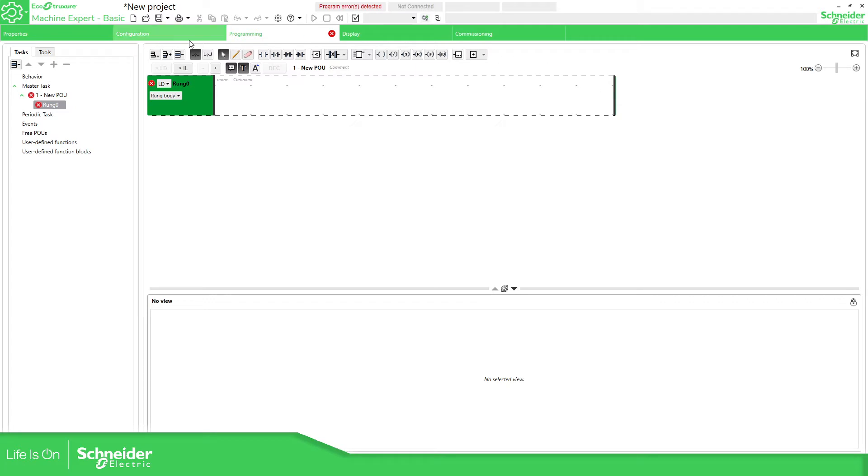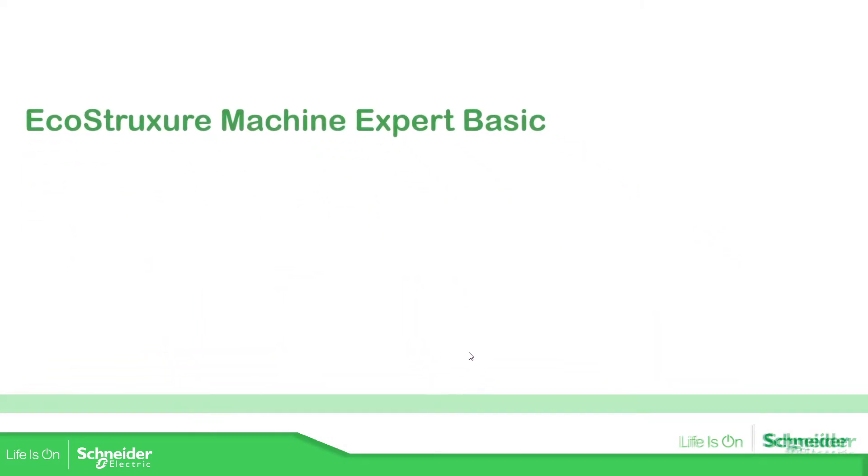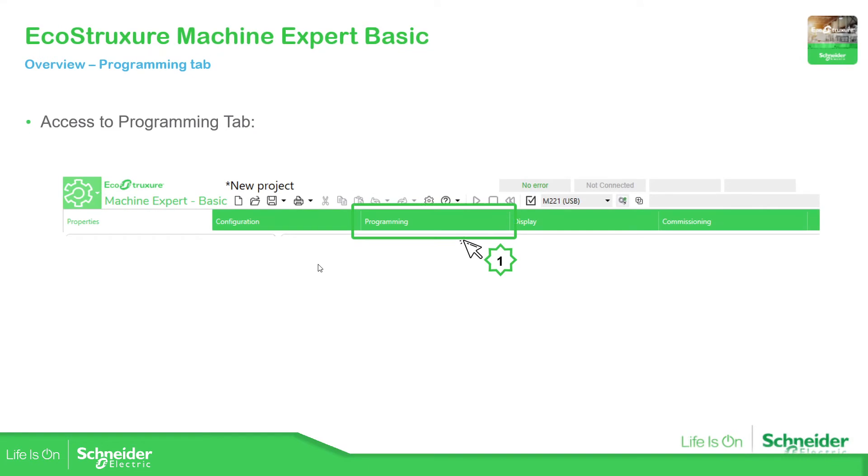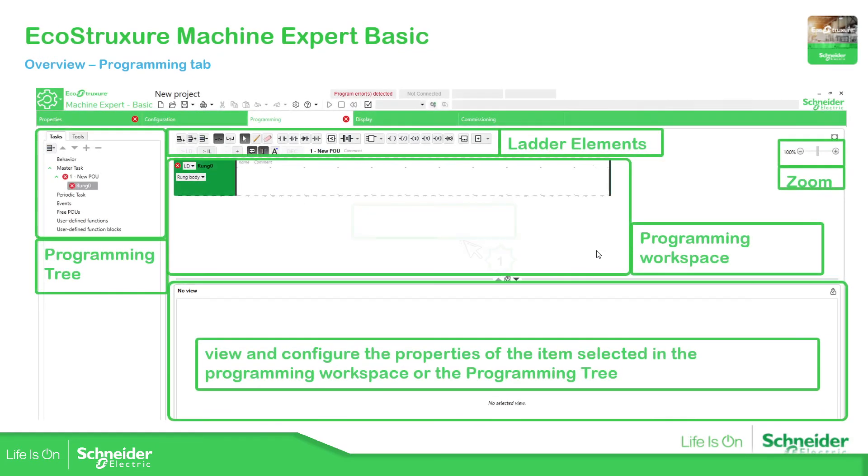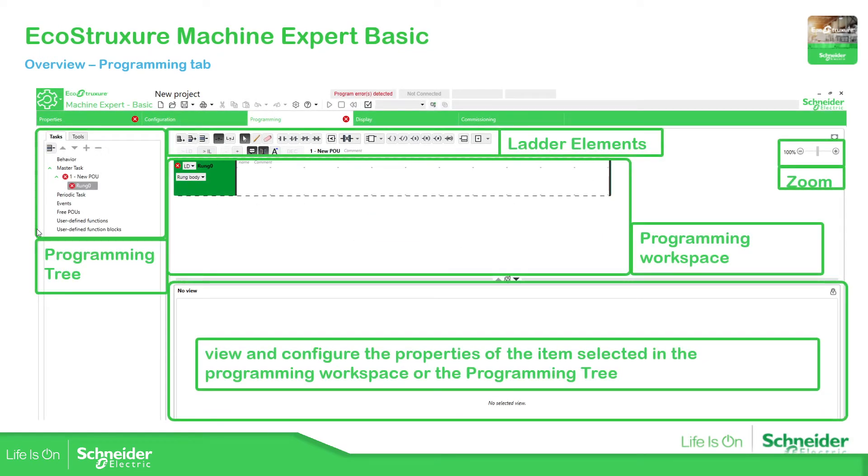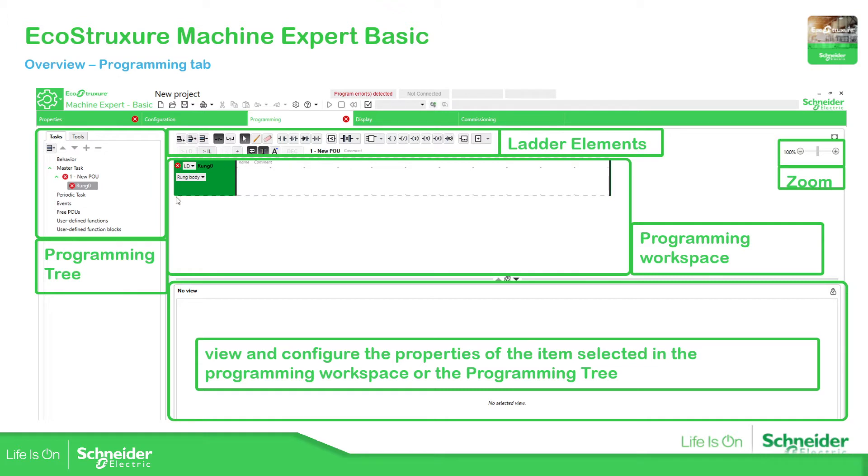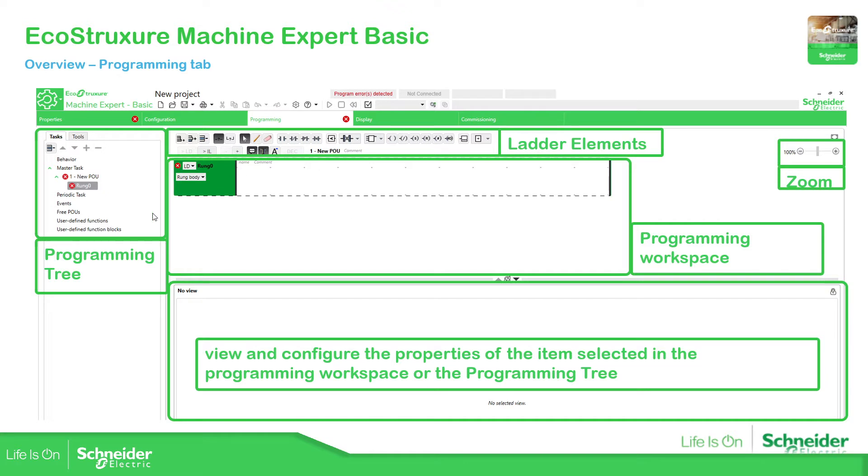We have different areas. We have the programming tree in the left corner, then the elements for ladder or instruction list, the programming area where we're going to work with our code, and the view at the bottom that will indicate the properties of the elements that we select from the programming workspace or the programming tree, and then we have this zoom property.